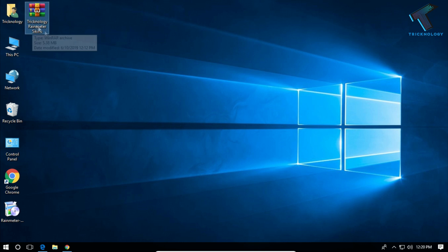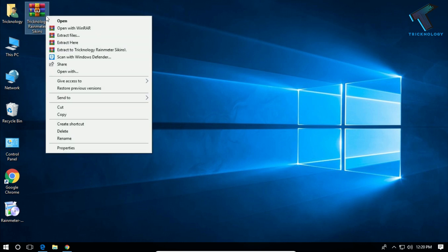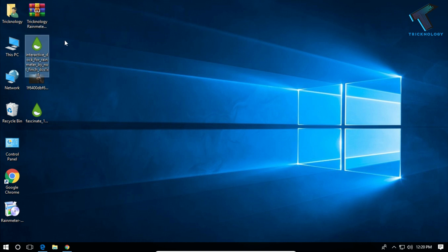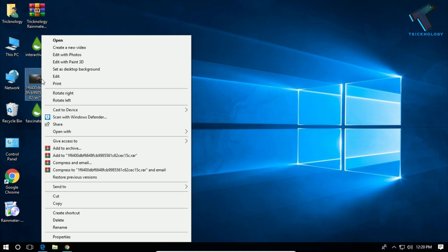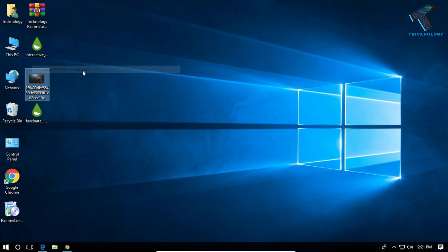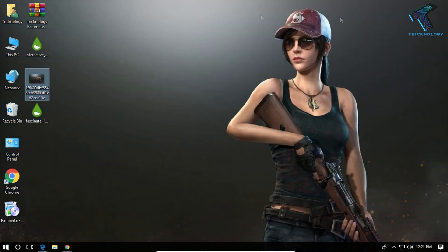You need to right-click on this Technology Rainmeter skin and click on extract here. After that, you will get these three files. First, I will set the wallpaper. Right-click on the wallpaper and click on set as desktop background. So the desktop background is changed, as you can see.